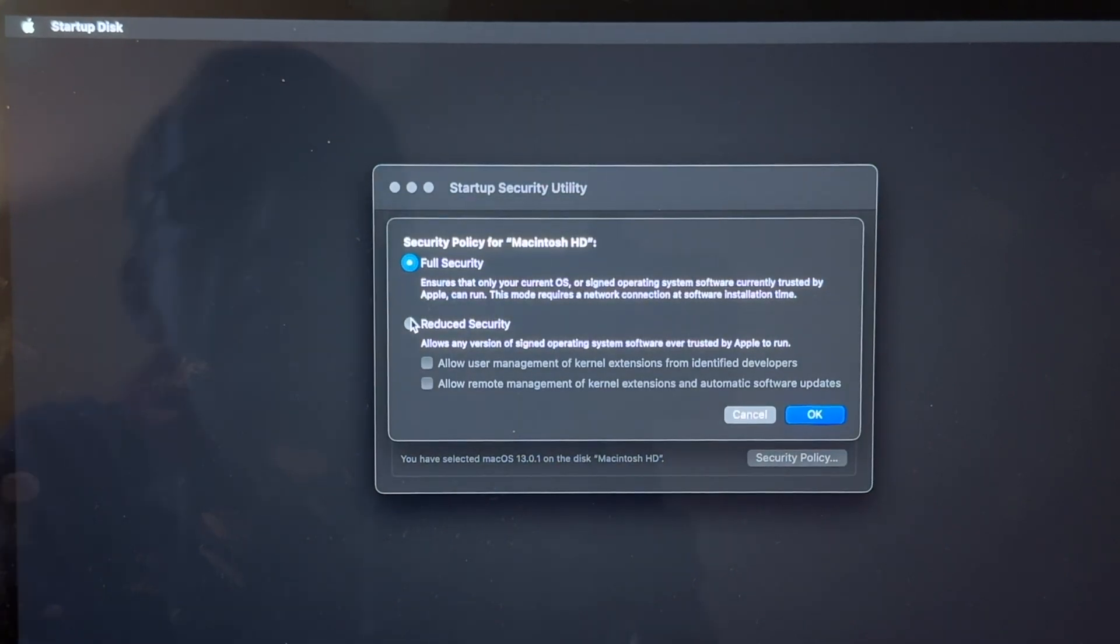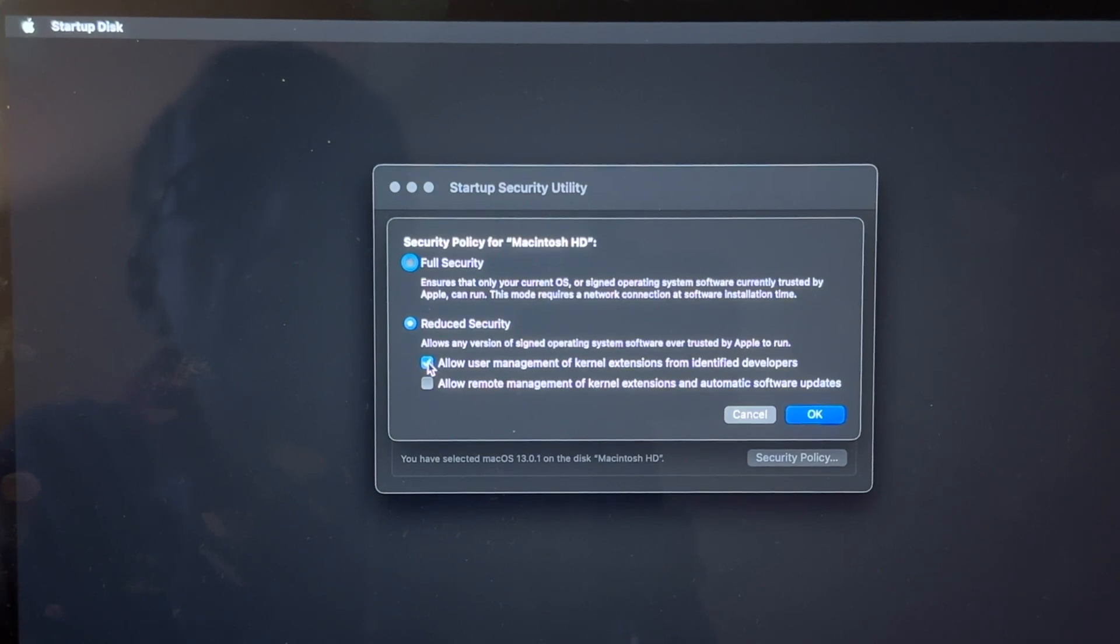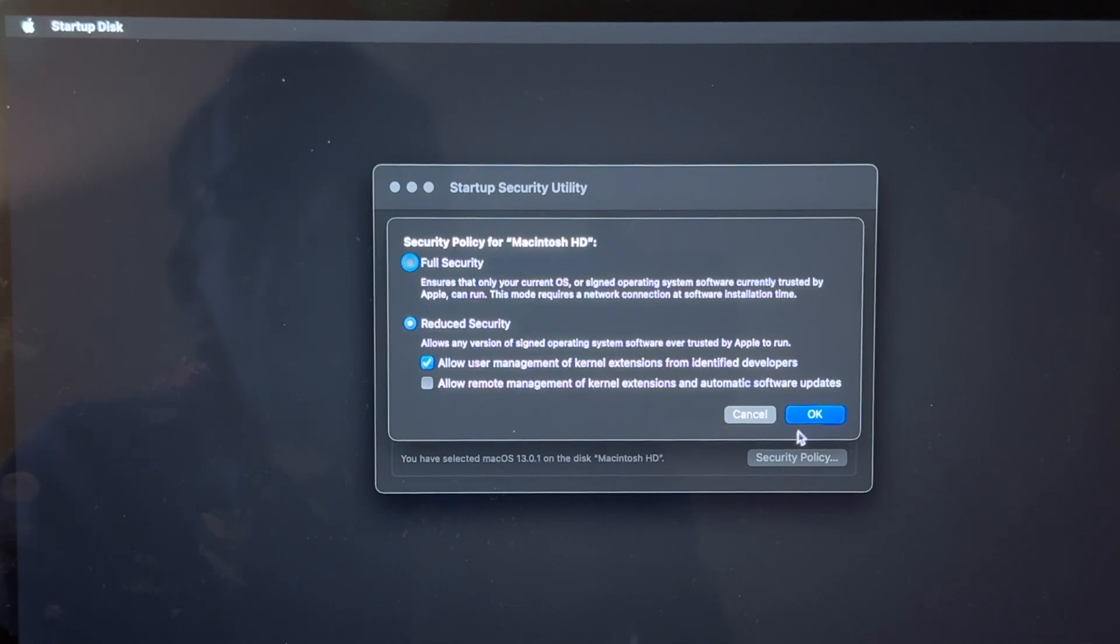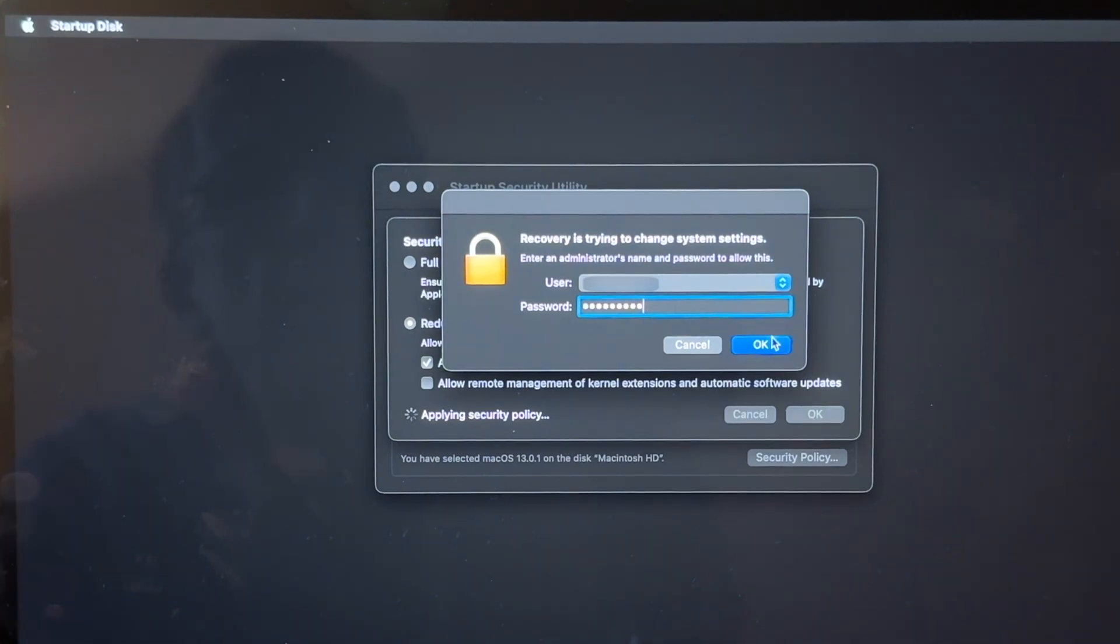And now we get this prompt and here we need to select Reduce Security. And then just underneath that we need to select Allow User Management of Kernel Extensions from Identified Developers. And then click OK. And then you need to enter your login administrator password again and click OK to that.